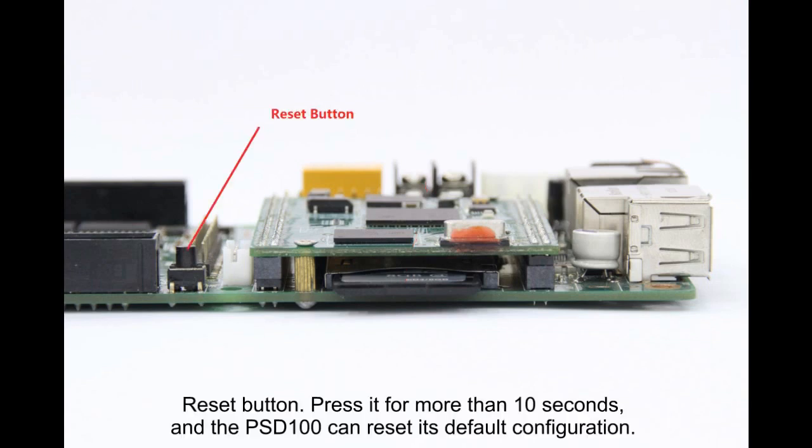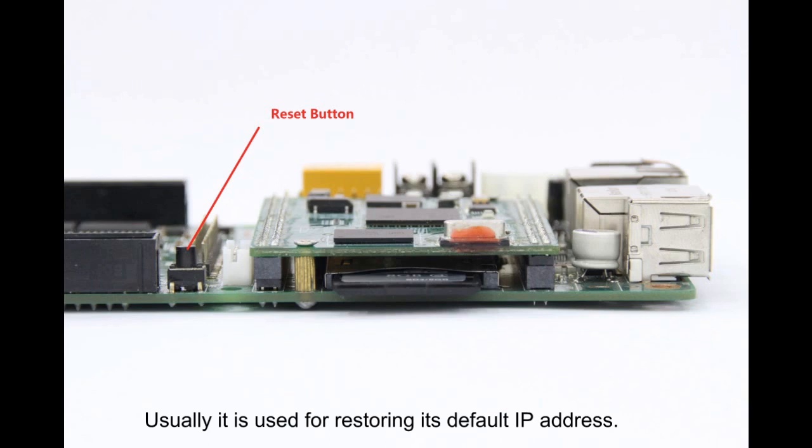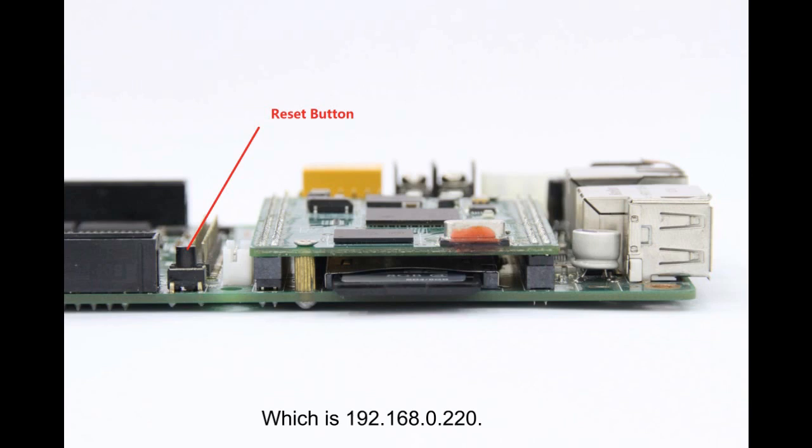Reset button: press it for more than 10 seconds, and the PSD100 can reset its default configuration. Usually it's used to restore its default IP address, which is 192.168.0.220.